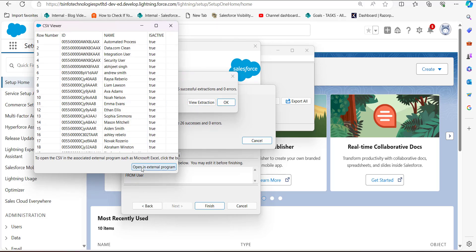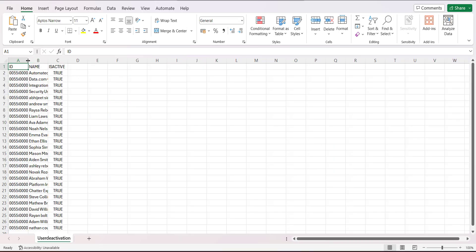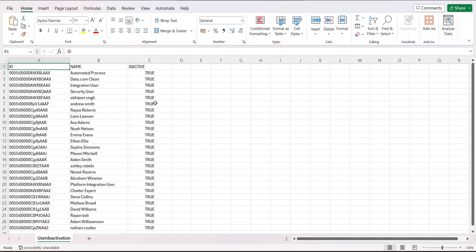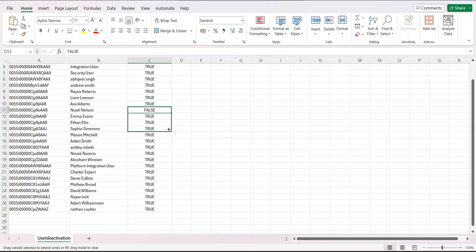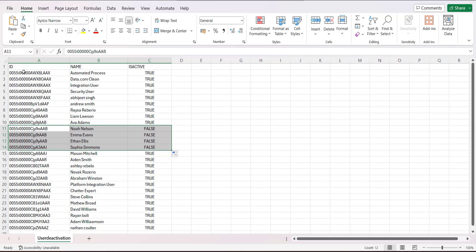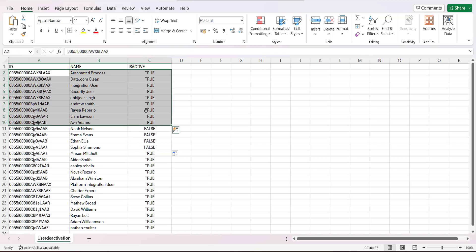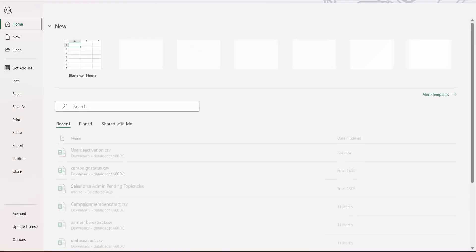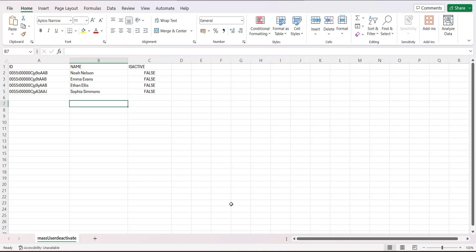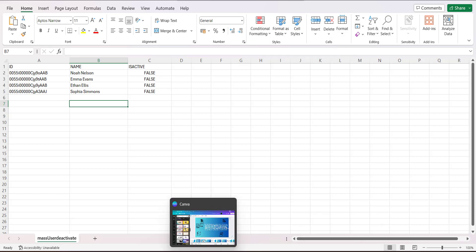Click the View Extraction button, then click Open in External Program. The data will be visible in the external CSV file. From here we will modify the IsActive status of the users we want to deactivate. The four users I am going to deactivate are Noah Nelson, Eva Evans, Ethan Ellis, and Sophia Simmons. I have changed the IsActive status to False for these users, then removed the remaining users I don't need. The CSV file is now prepared and I will save it so it can be accessed by the Data Loader.